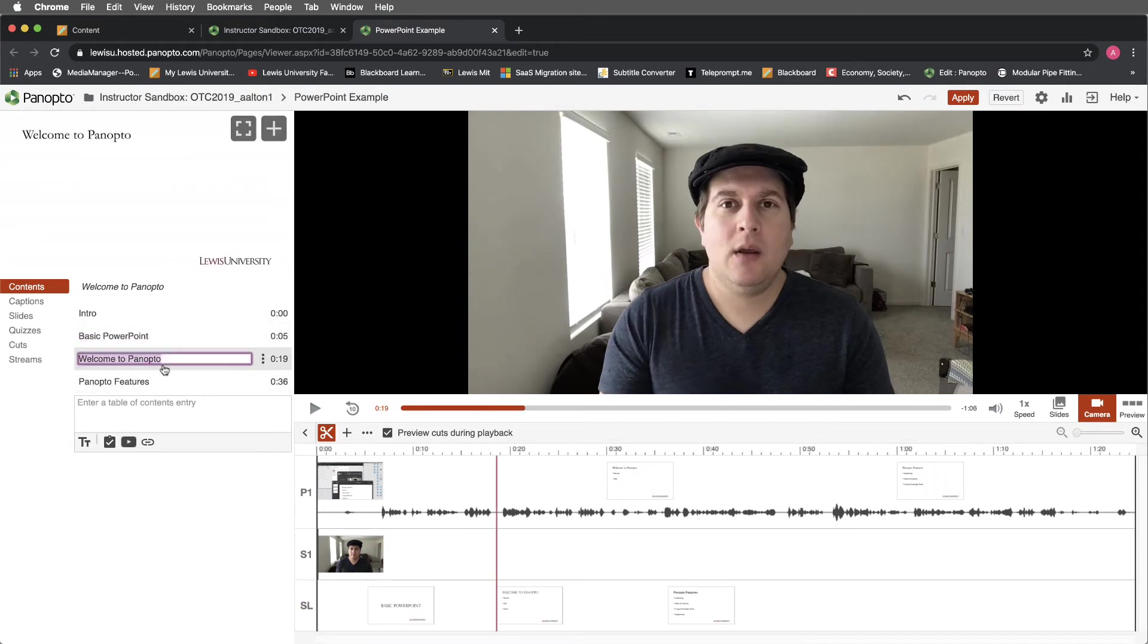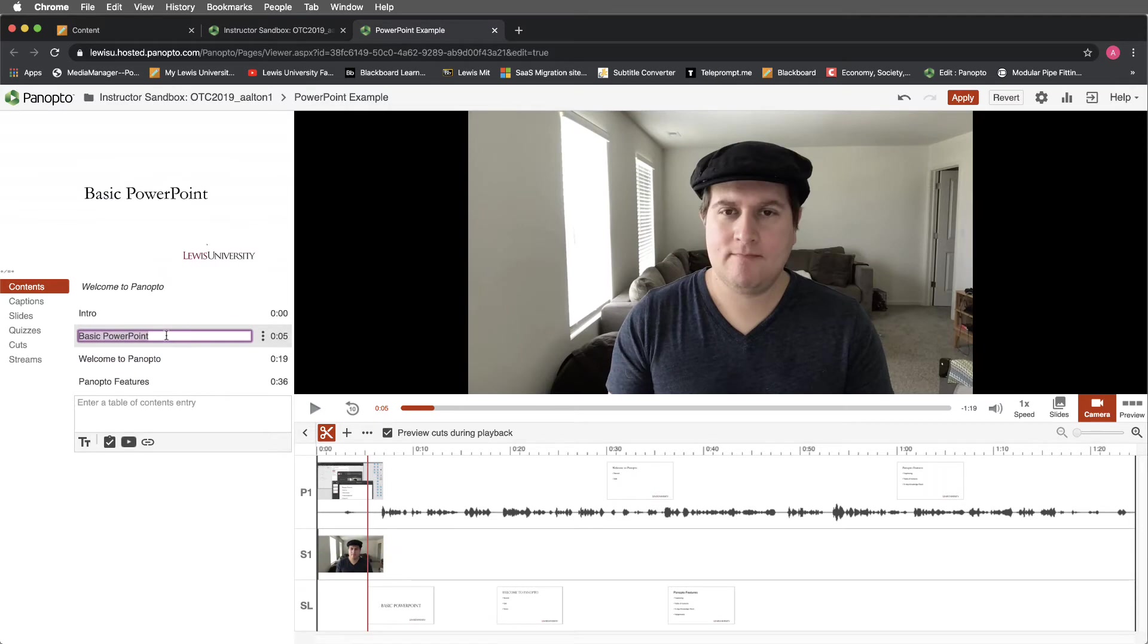I can do that for any of these by just selecting on the timeline. I can change the titles if I'd like. I'm actually going to leave these alone.